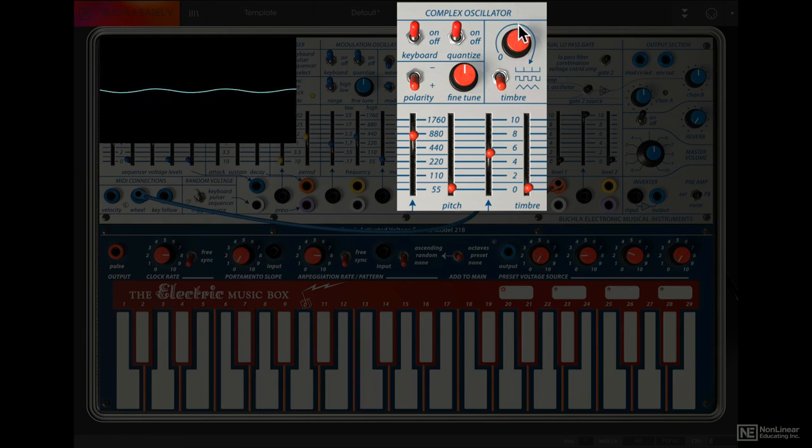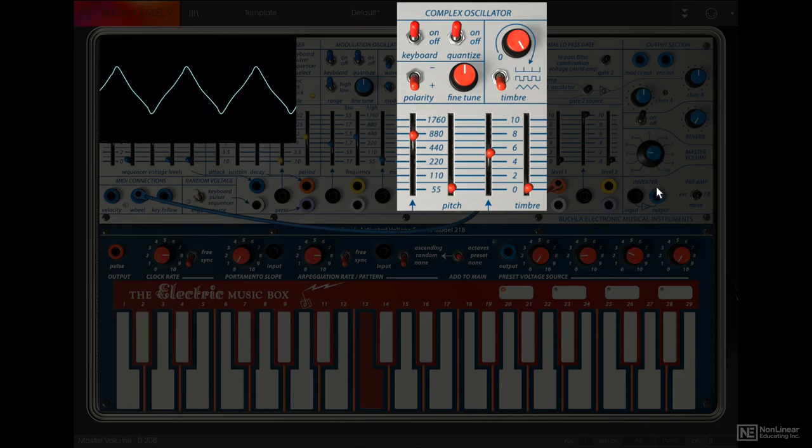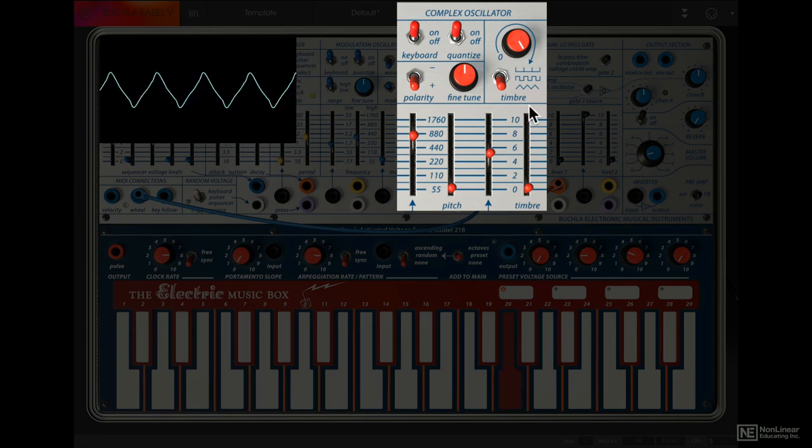Now if this dial is all the way to the right, we are hearing one of these three waveforms. These are generally a bit louder, so I'm going to reduce the master level. Okay, so now we are hearing the triangle shape.